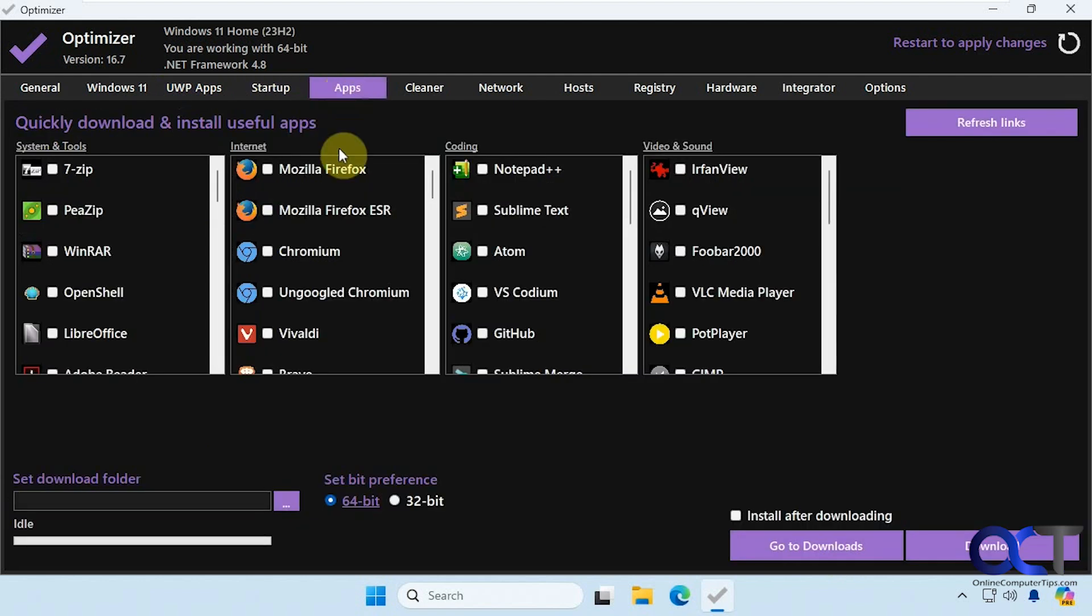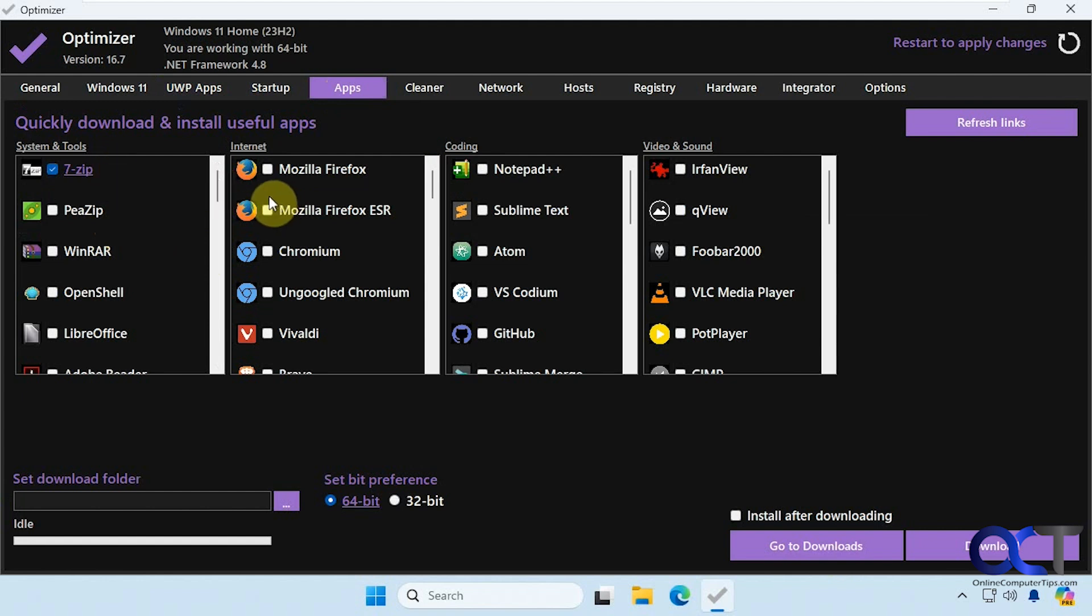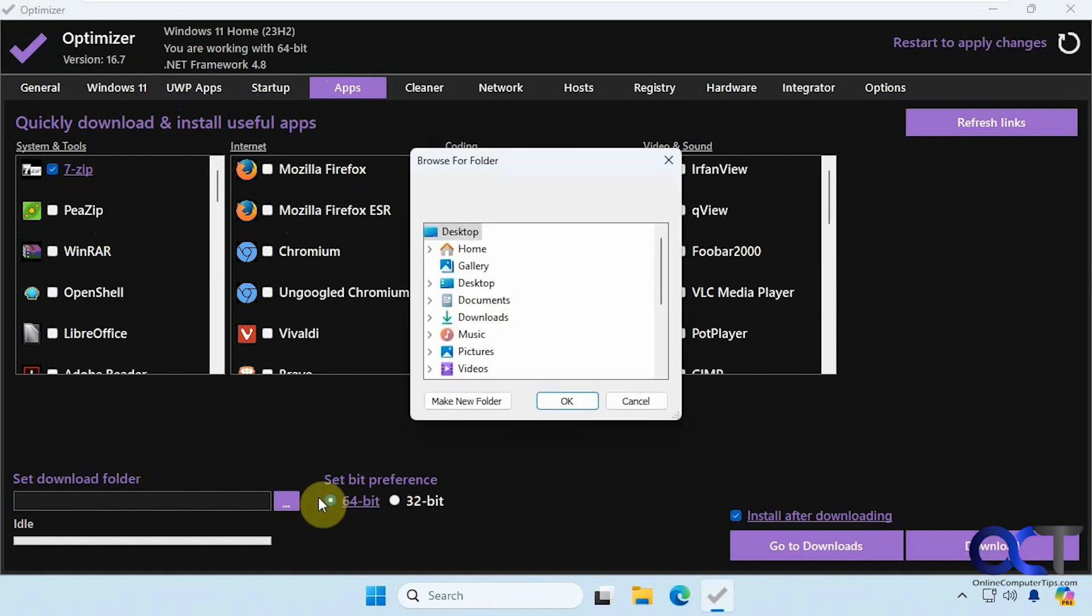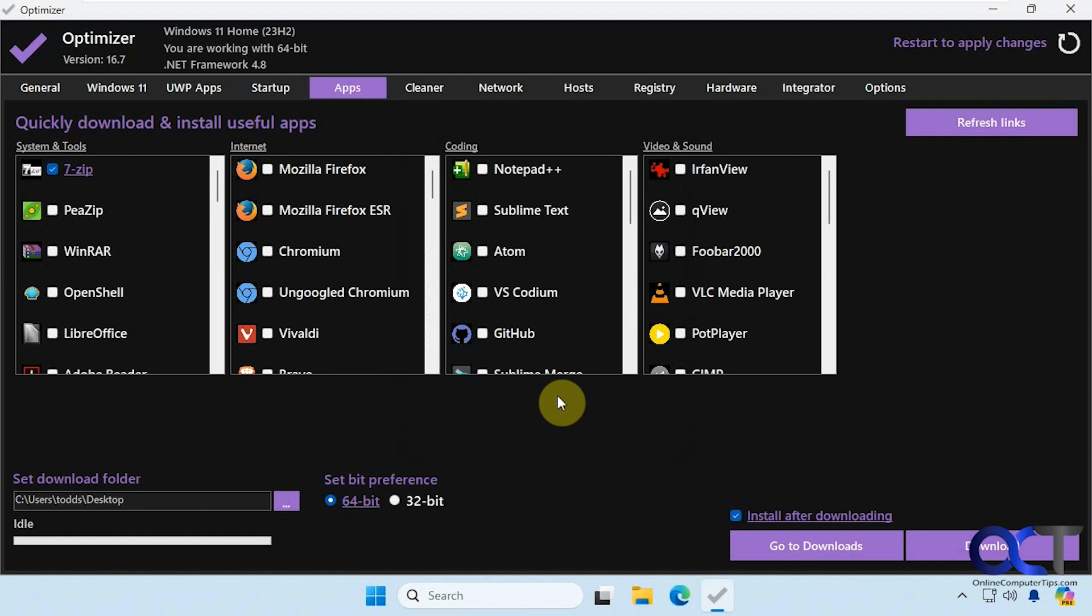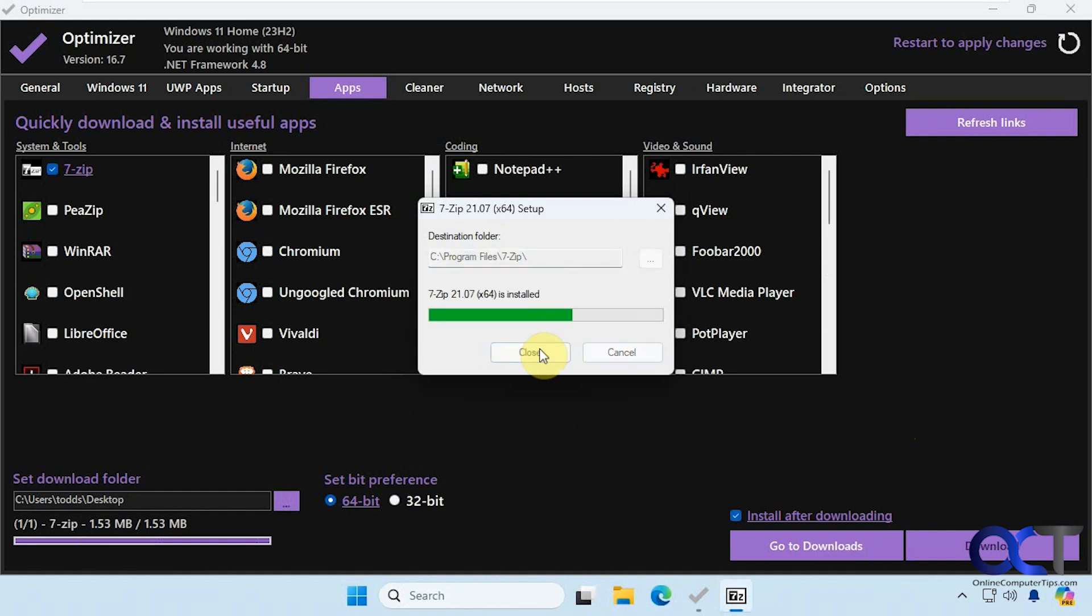All right, then we have our apps here. So these are not apps on your computer. These are apps that you could install if you want to add some additional functionality. So let's say we wanted 7-zip. You can check this box, install after downloading and download. You could also change the download folder if you want. So just use the UI, put it on the desktop for now. Okay, we'll do that.